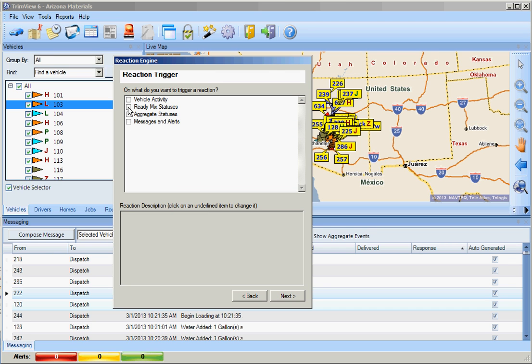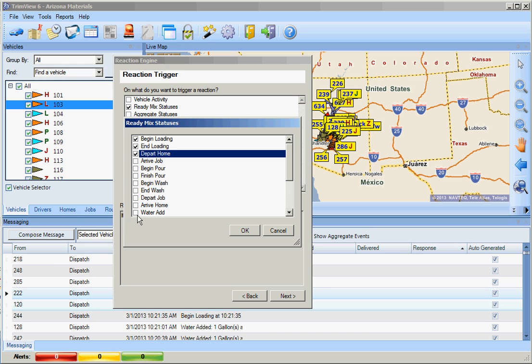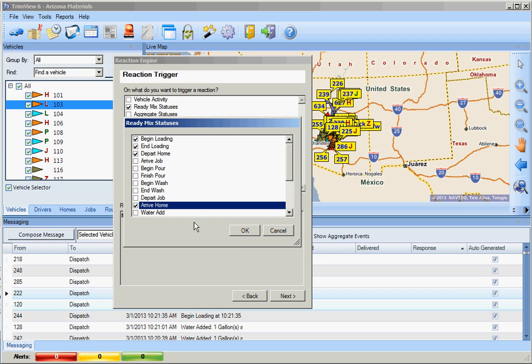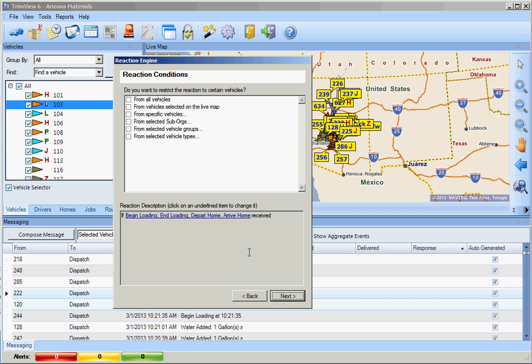We will create a Ready Mix status event and we will select the events of Begin Pour End Load, Depart Home, and Arrive Home. We can see it is building our alert down at the bottom. By clicking next,